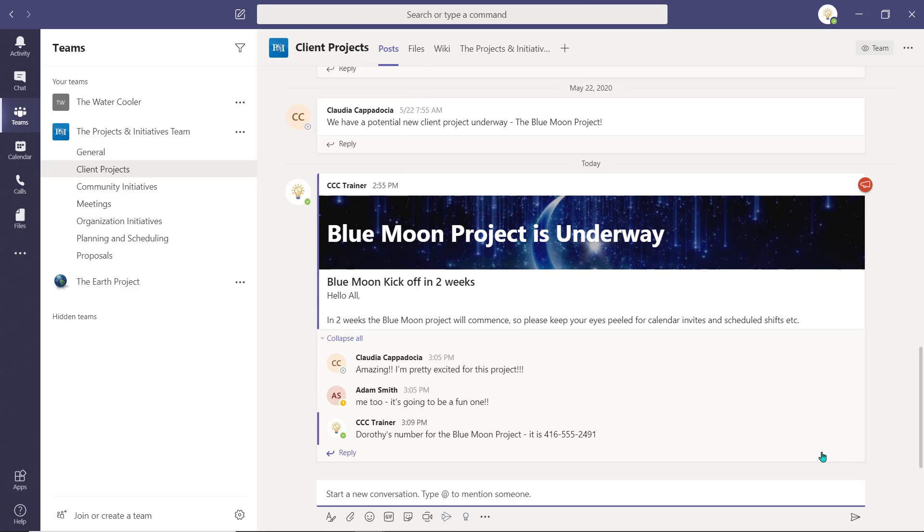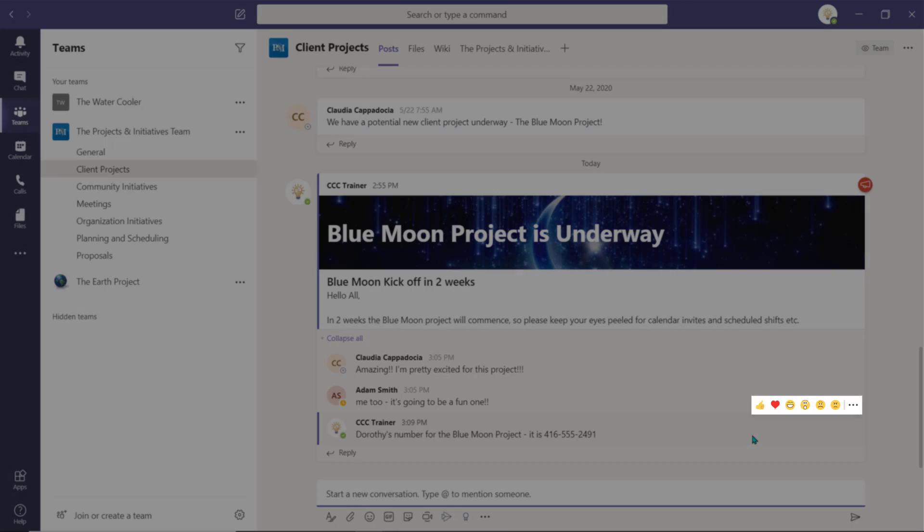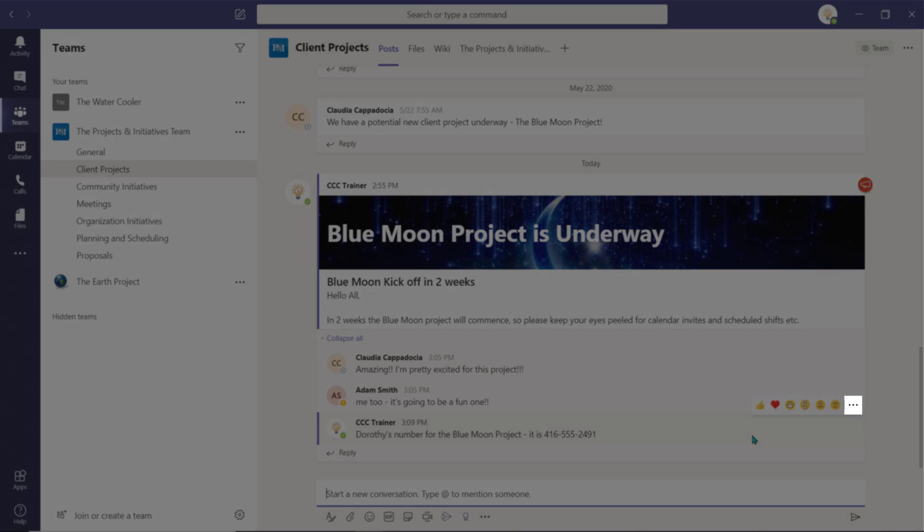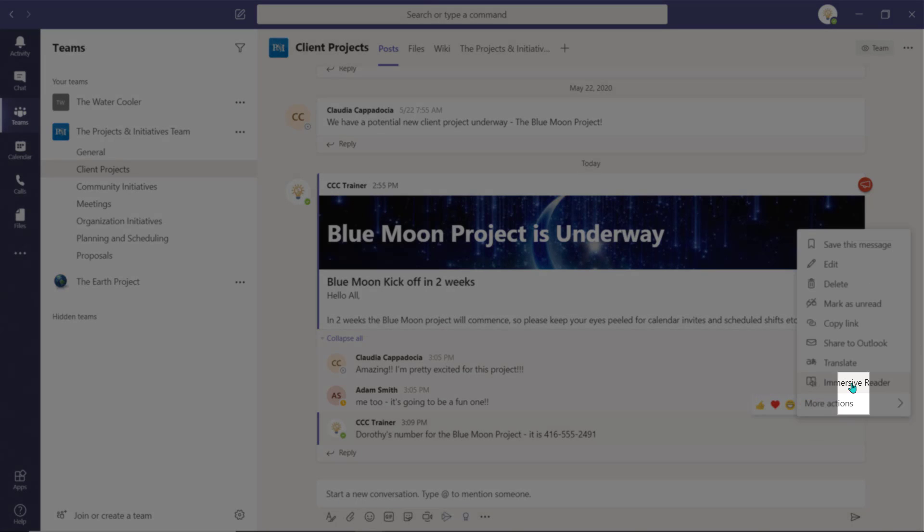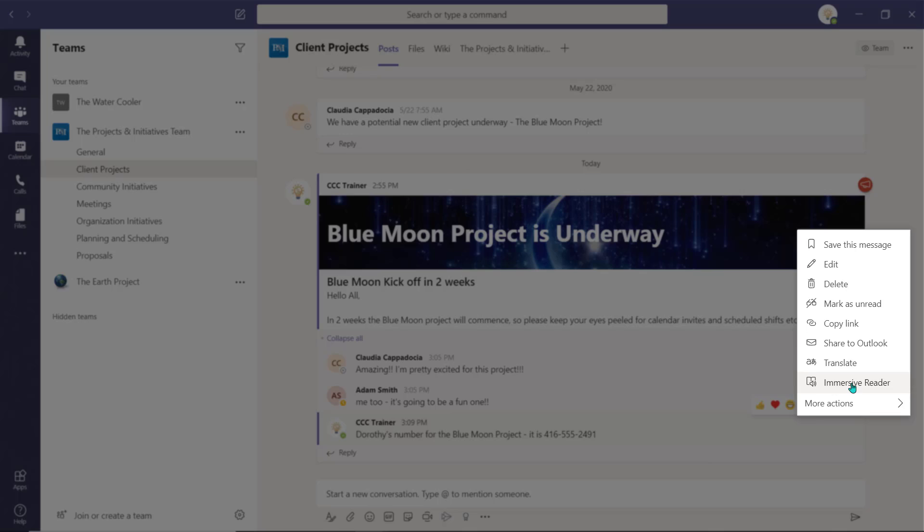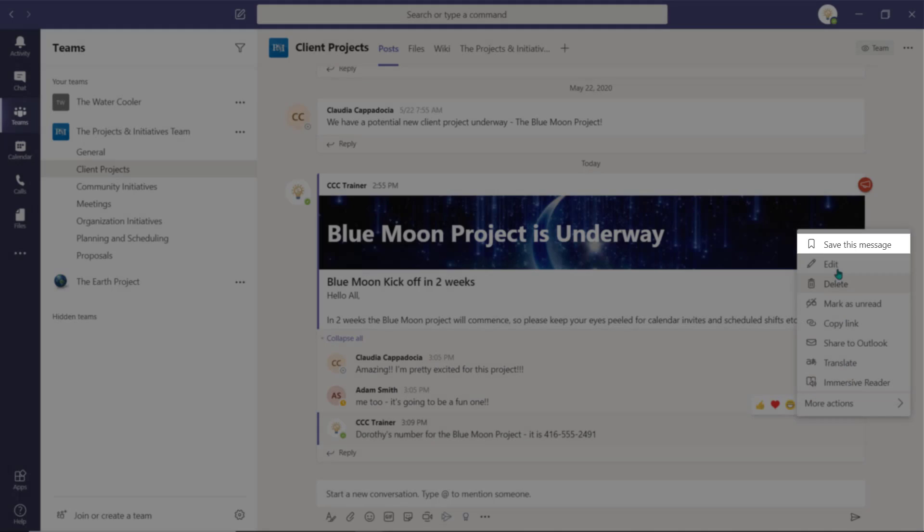To save an item, hover over the post or chat you'd like to save. Select the ellipsis and choose Save this message.